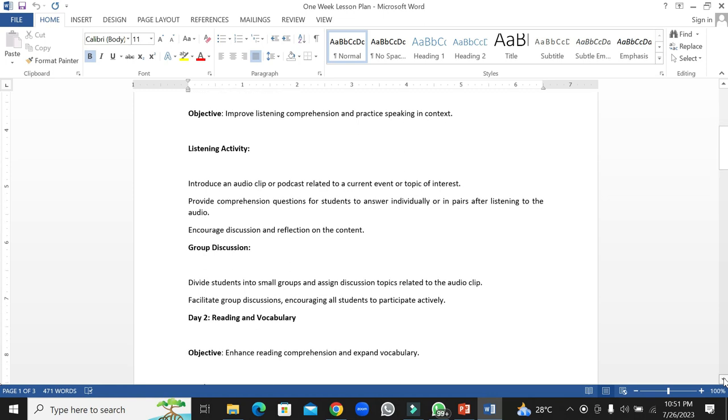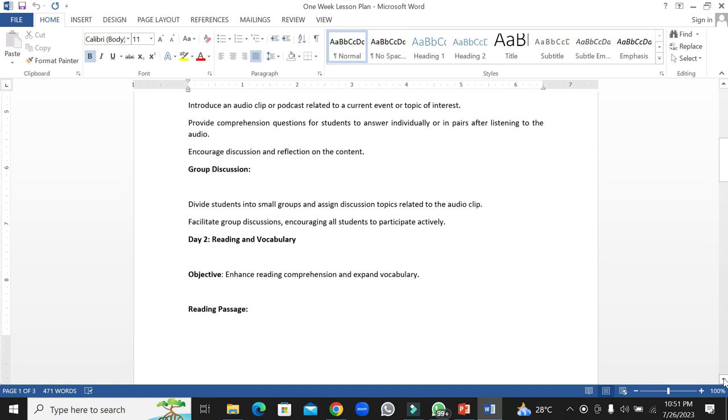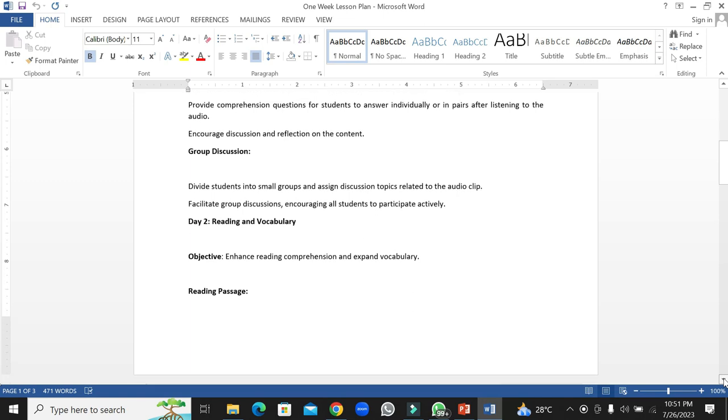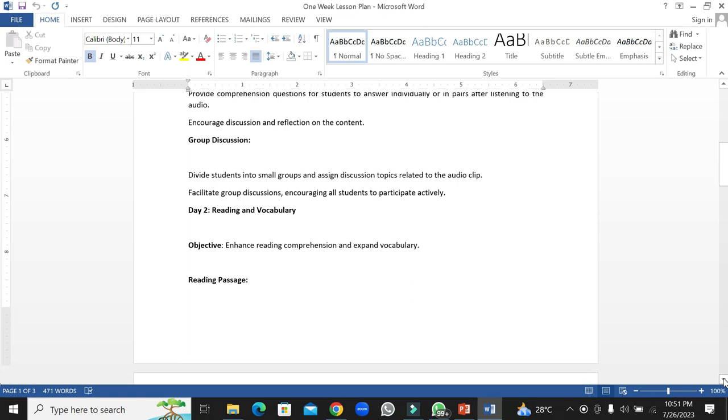Day two will focus on reading, vocabulary, and developing vocabulary building. The objective of this day would be enhancing reading comprehension and expanding vocabulary.